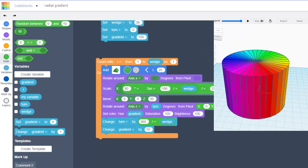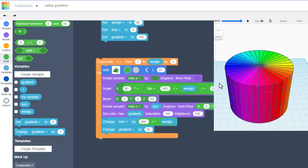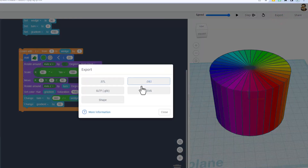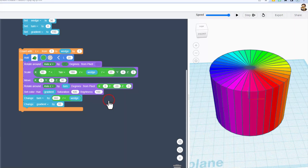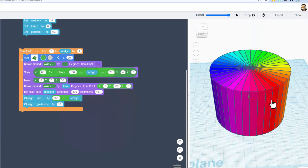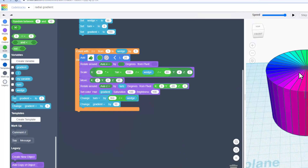Now you've got your own awesome radial gradient generator. To learn how to use this, you export the shape. I'm going to call this one rainbow cylinder, not tag it, and just save the shape.